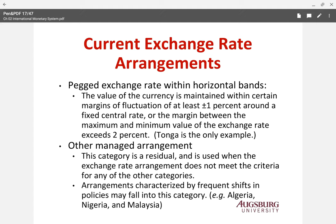The pegged exchange rate within horizontal bands means the value of the currency is maintained within a certain margin of at least plus or minus 1% around a fixed central rate. The currency can change, but the margin is very small — the maximum spread between the highest and lowest exchange rate value is about 2%. Tonga is the only example of this category.